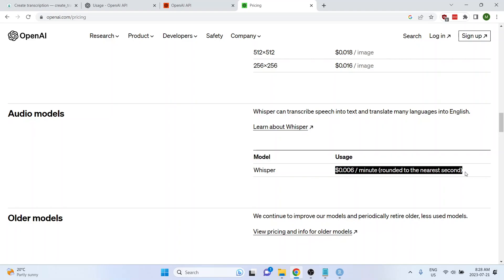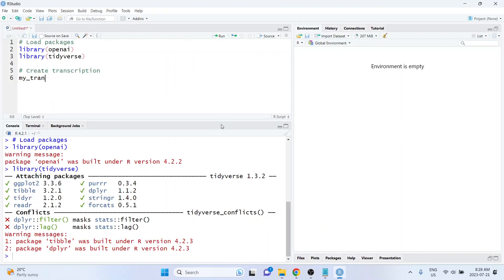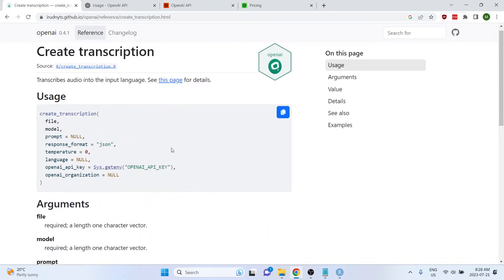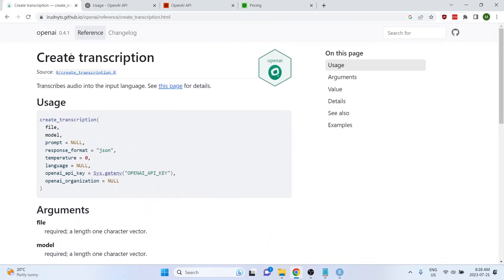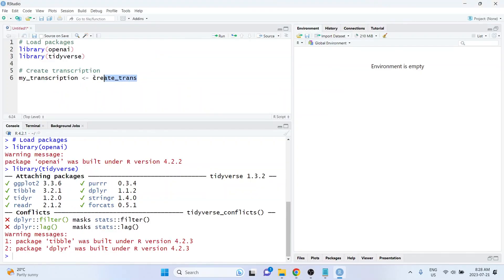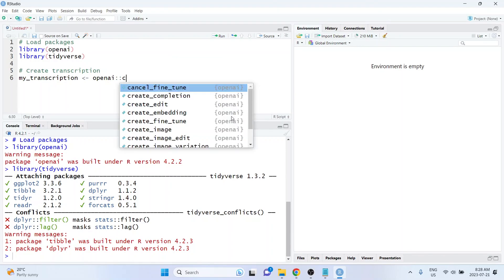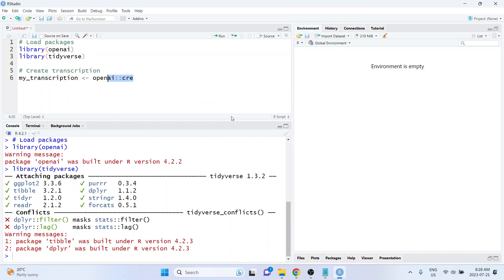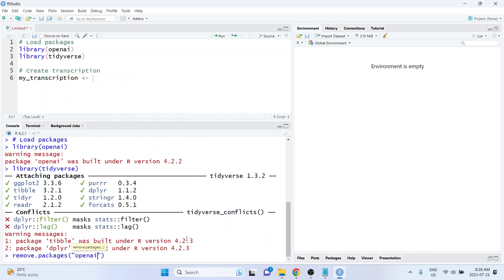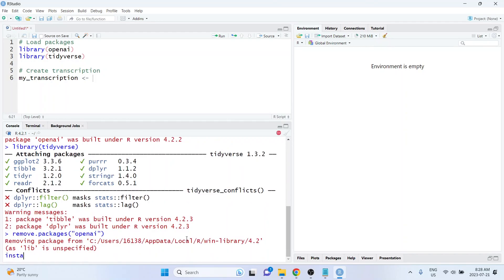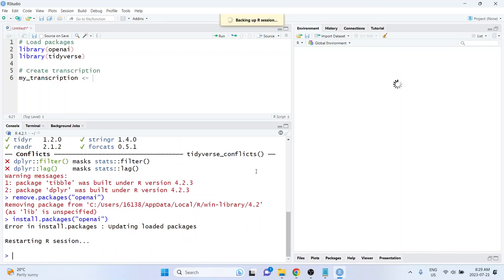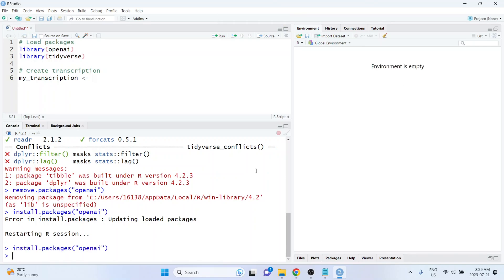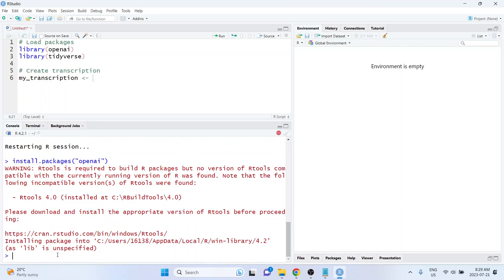So I'm going to create an object called my_transcription, and then I'm going to use the create_transcription function. It seems like maybe I don't have the most up-to-date version of this package, just because it's not popping up as one of the functions available from this package. So I'm going to reinstall the package. So let's remove openAI, and then I'm going to try reinstalling it. Hopefully the version that's on CRAN already has that create_transcription function available. But if not, there's likely a development version that we can install from GitHub. But let's try the default version first.